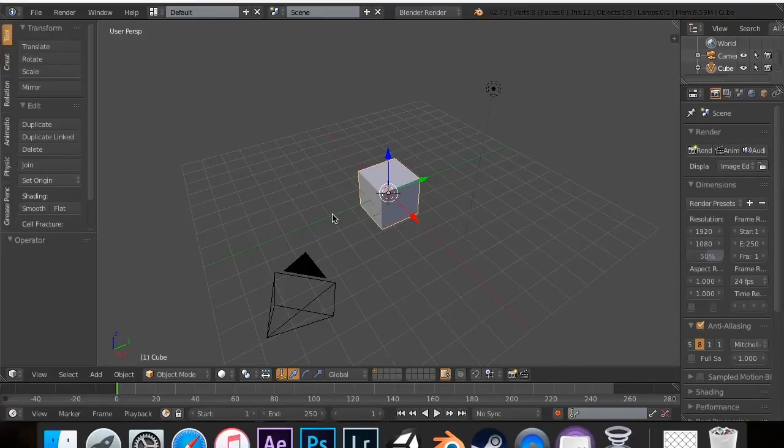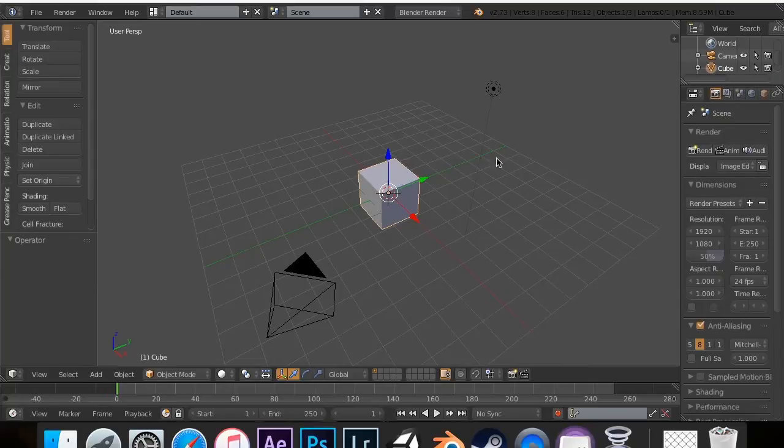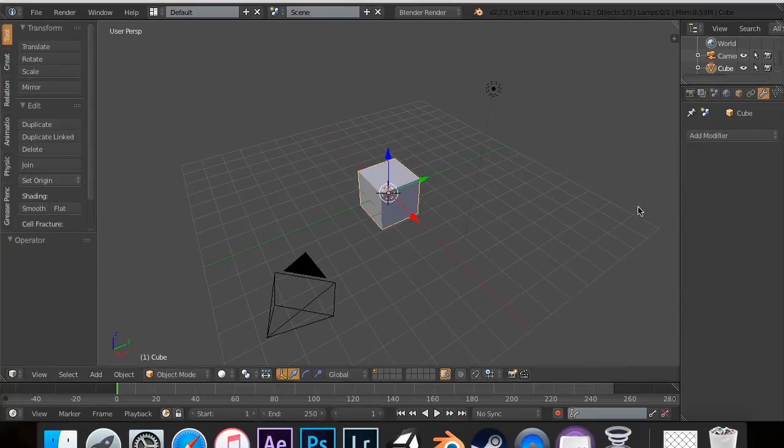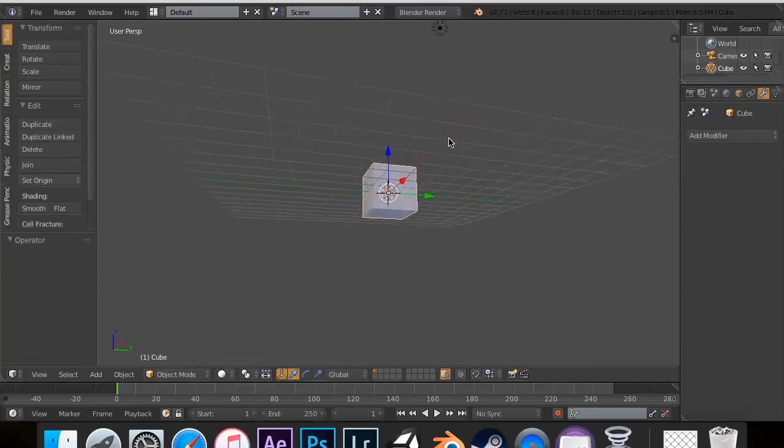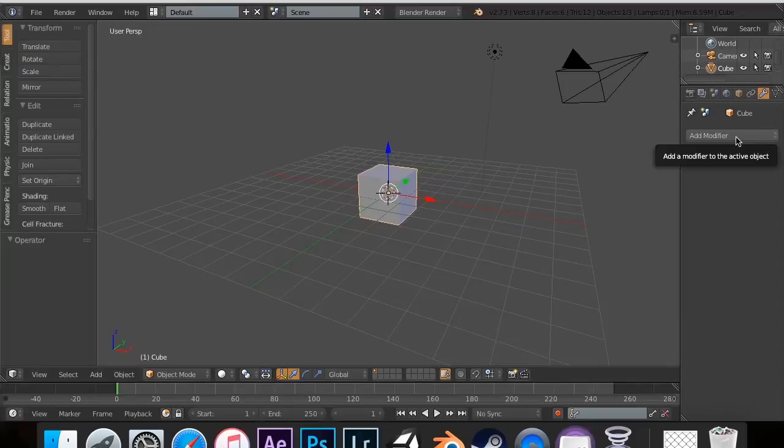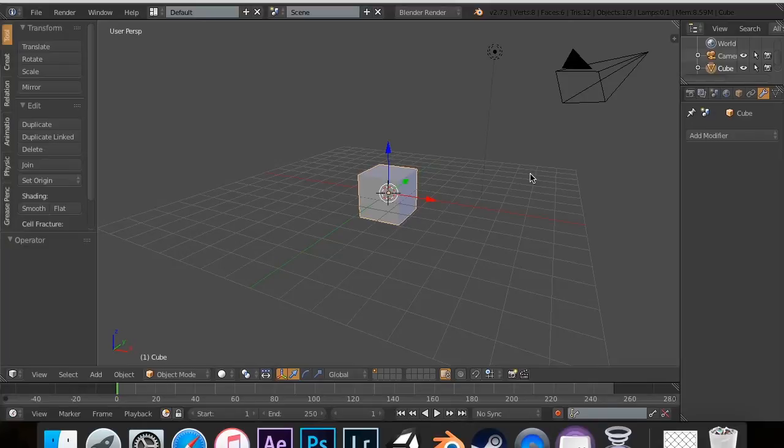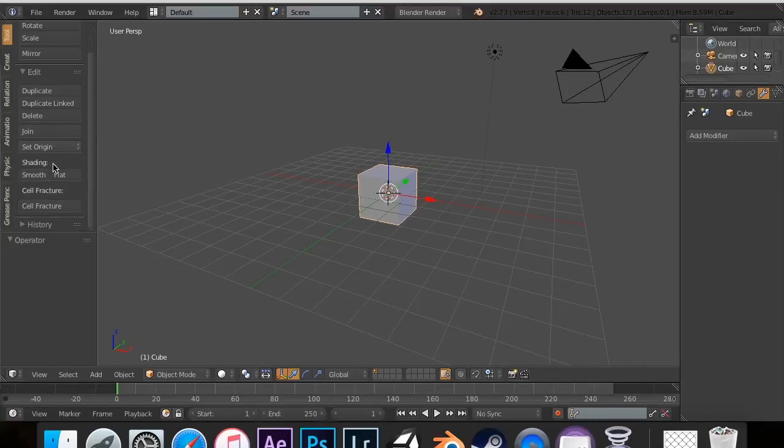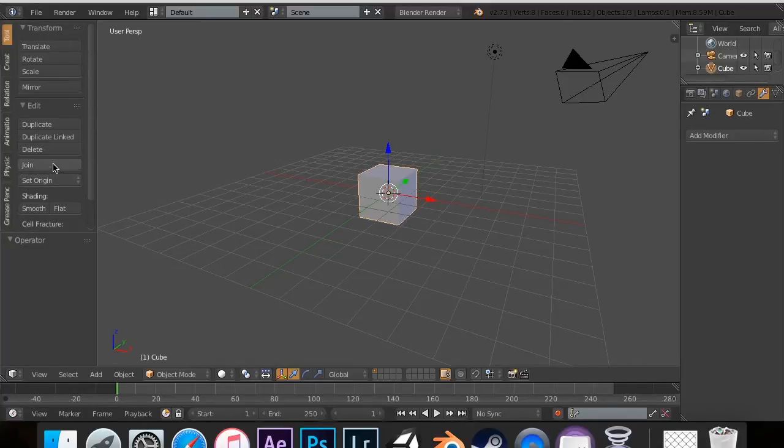So in this tutorial, we are going to be covering the subdivision surface modifier. The subdivision surface modifier is a really cool modifier, and I can't wait to get into it, because it's actually a really complex version of a standard function in here.